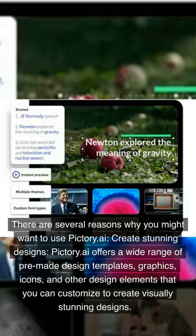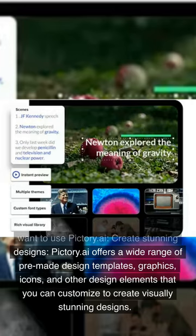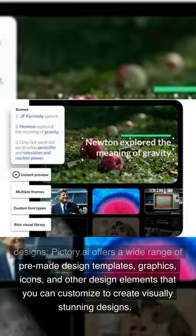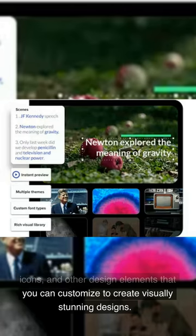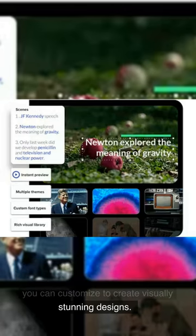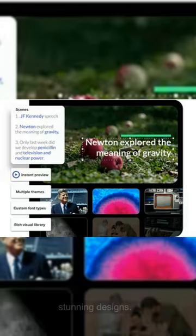Create stunning designs. Pictory.ai offers a wide range of pre-made design templates, graphics, icons, and other design elements that you can customize to create visually stunning designs.